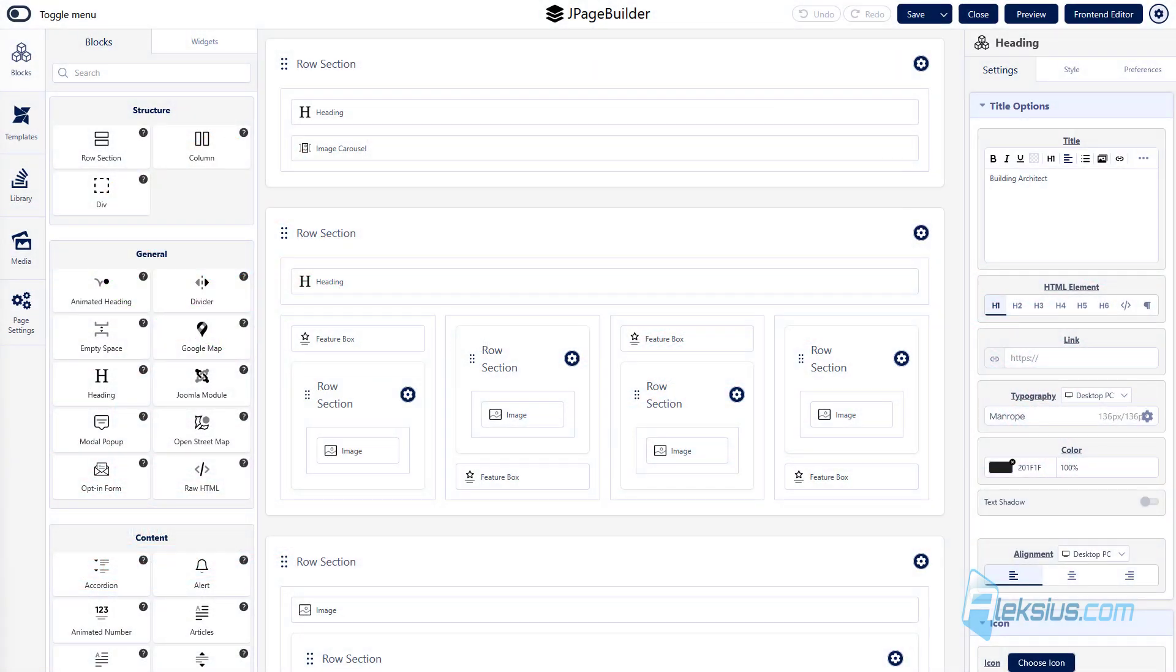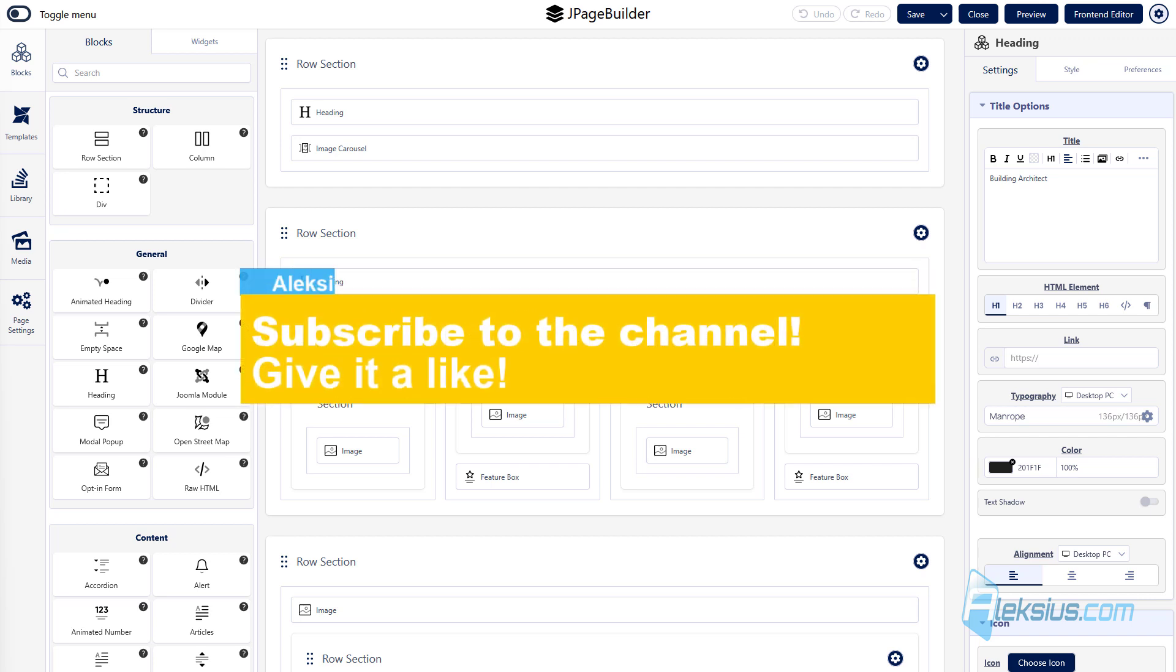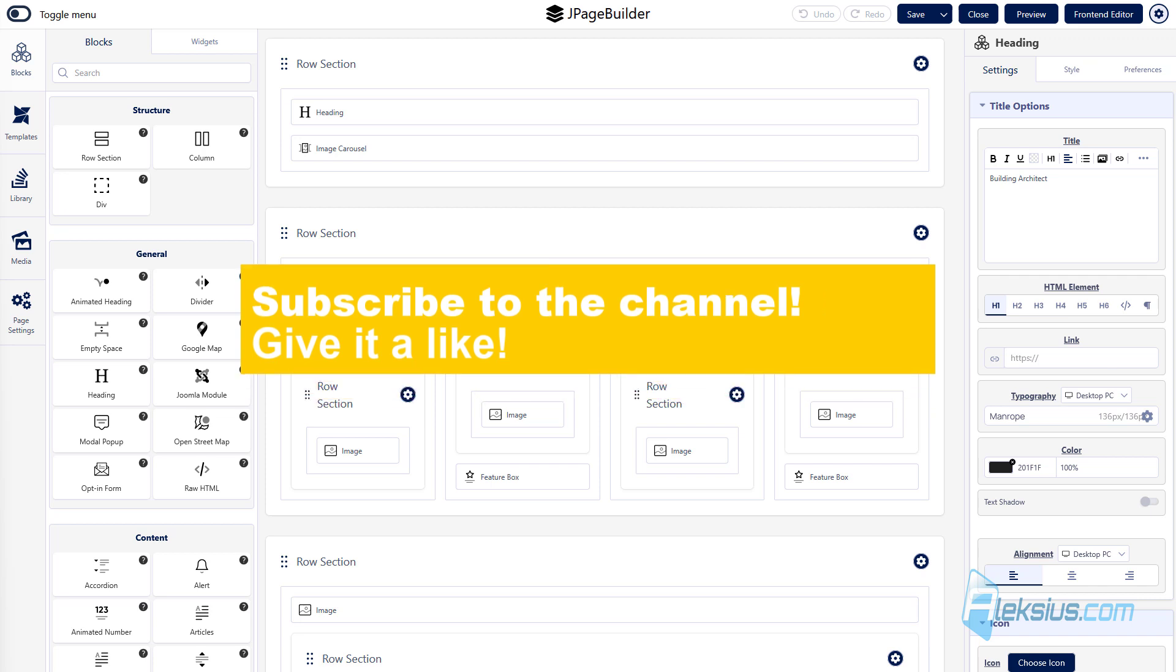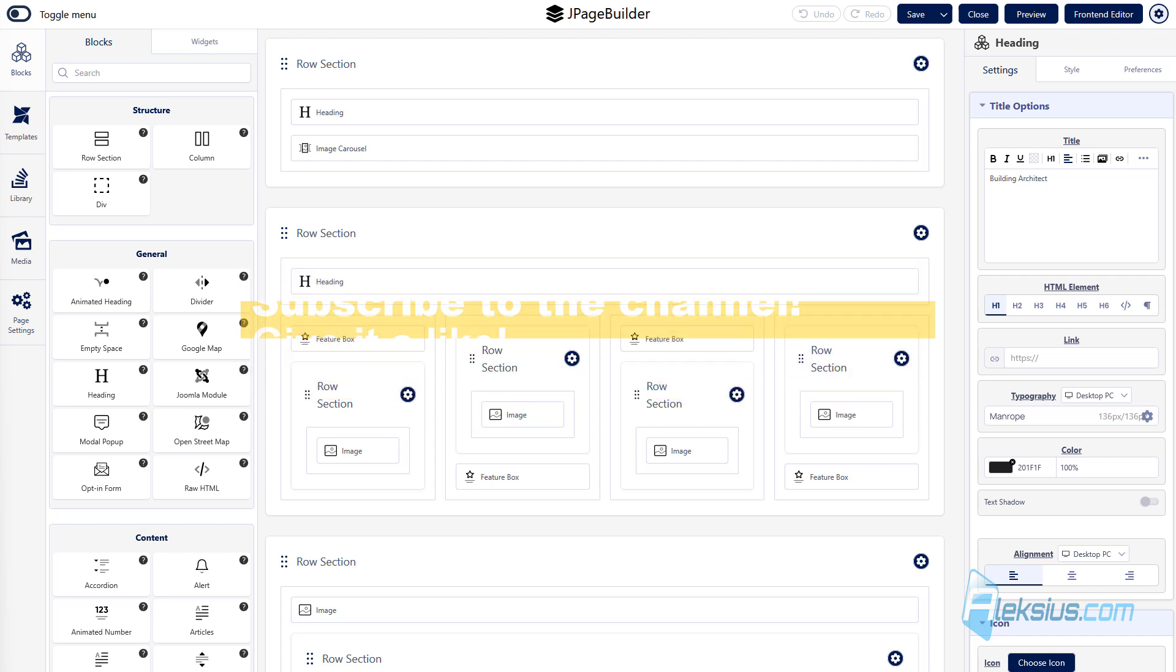Hello, this is Alexey. I continue to publish video tutorials and reviews. If this video will be useful to you, please subscribe to my channel and click on the like button under this video. In this way you will help other users to find necessary information and my channel will be running better. All links from the video can be found in the description below.